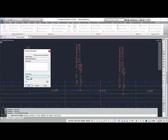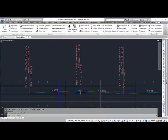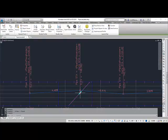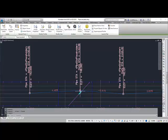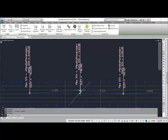Here I can set my style, put in a description, and choose what layer I want it to be on. I can then hit OK, and it's going to create this profile. It's shown in red, and this elevation represents the distance from the beginning of the profile to this point here.